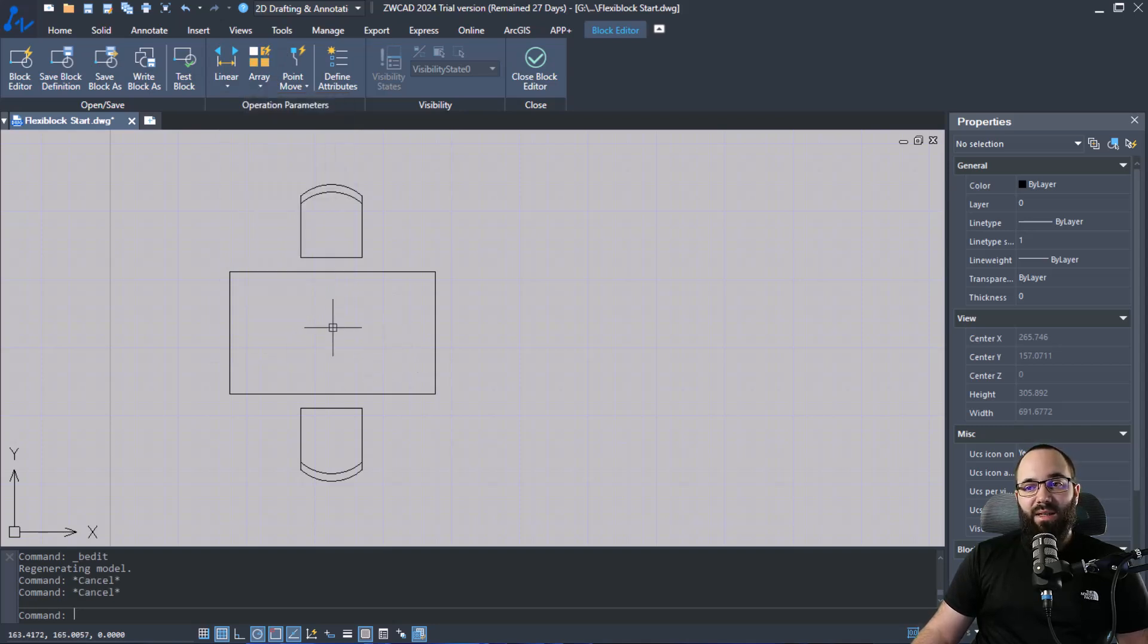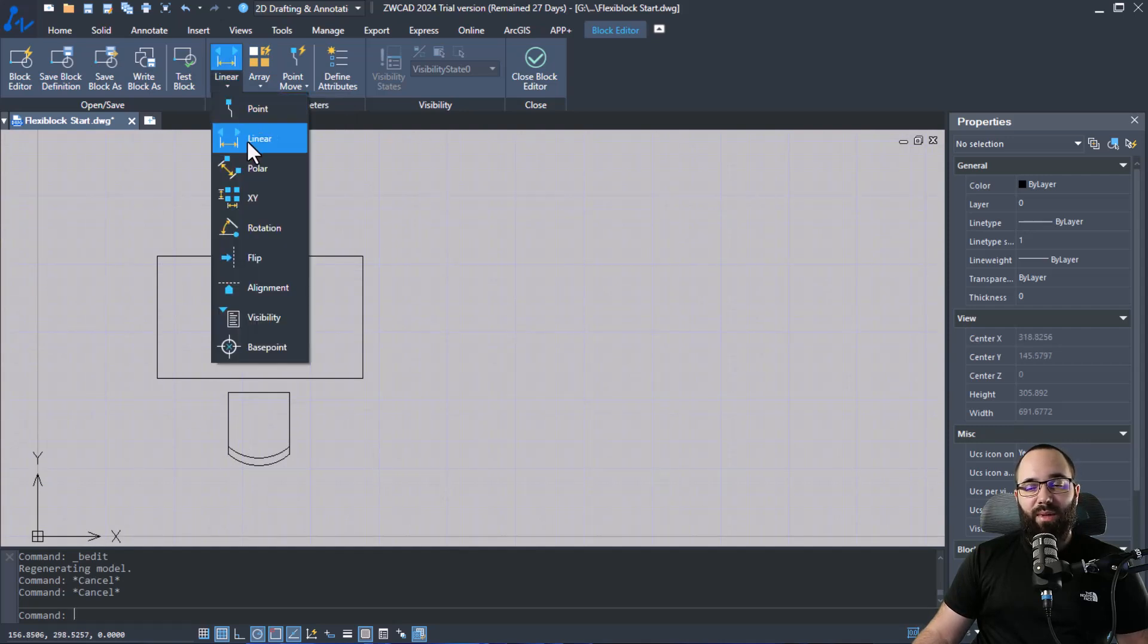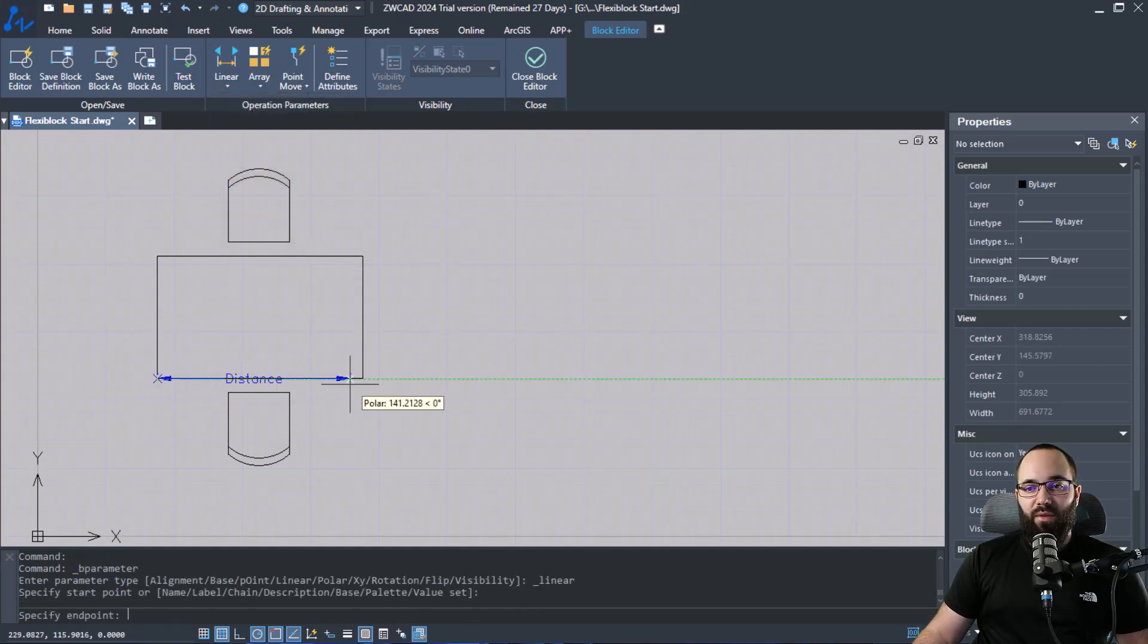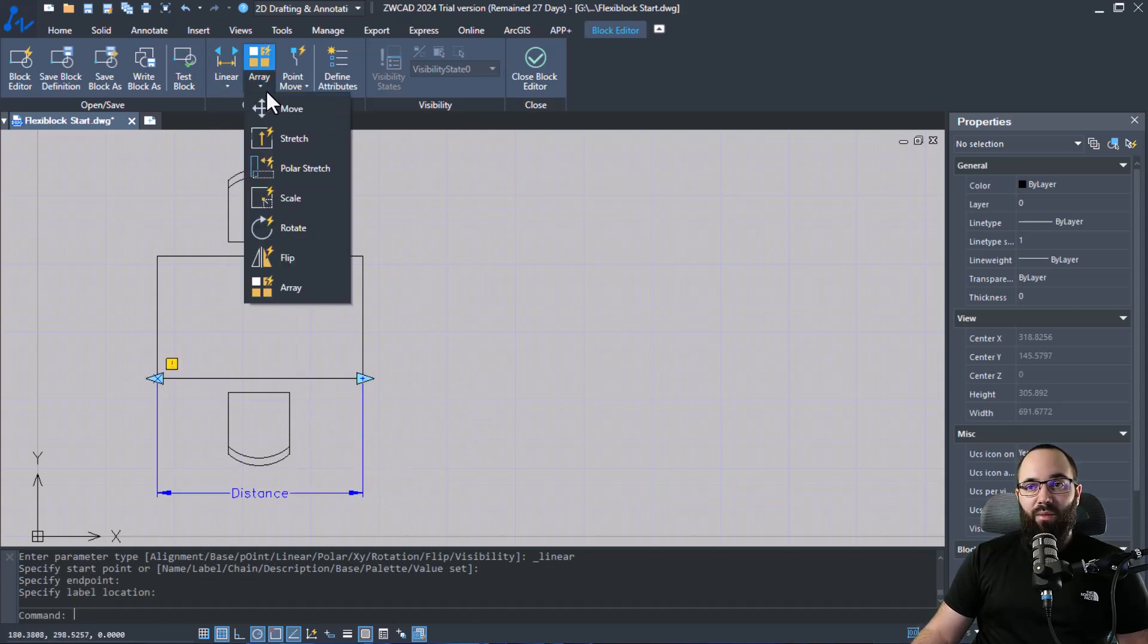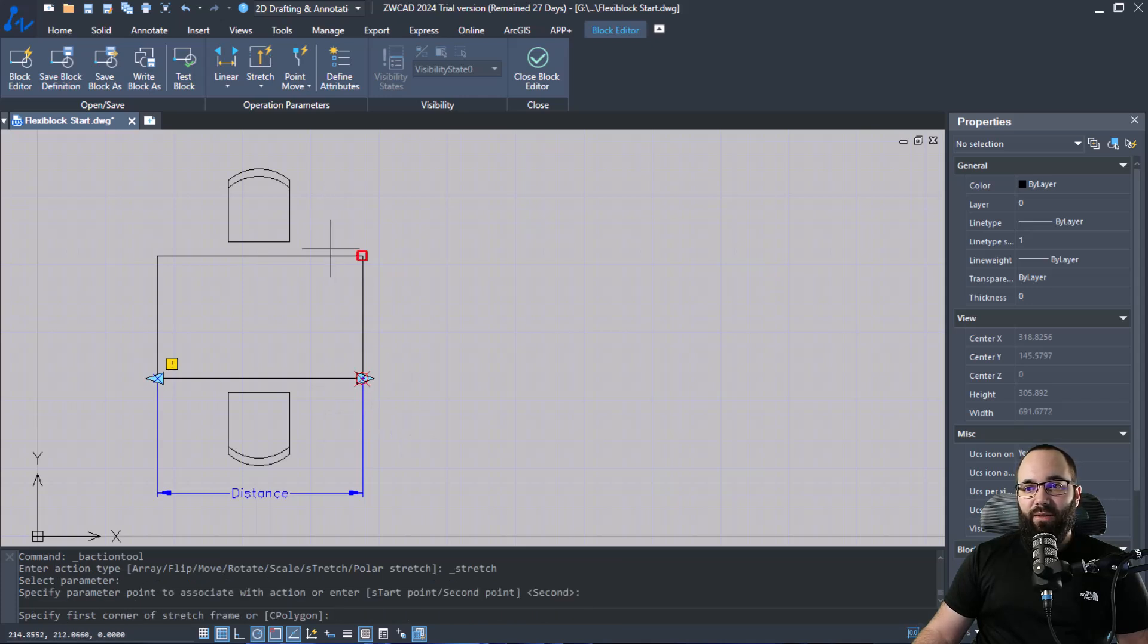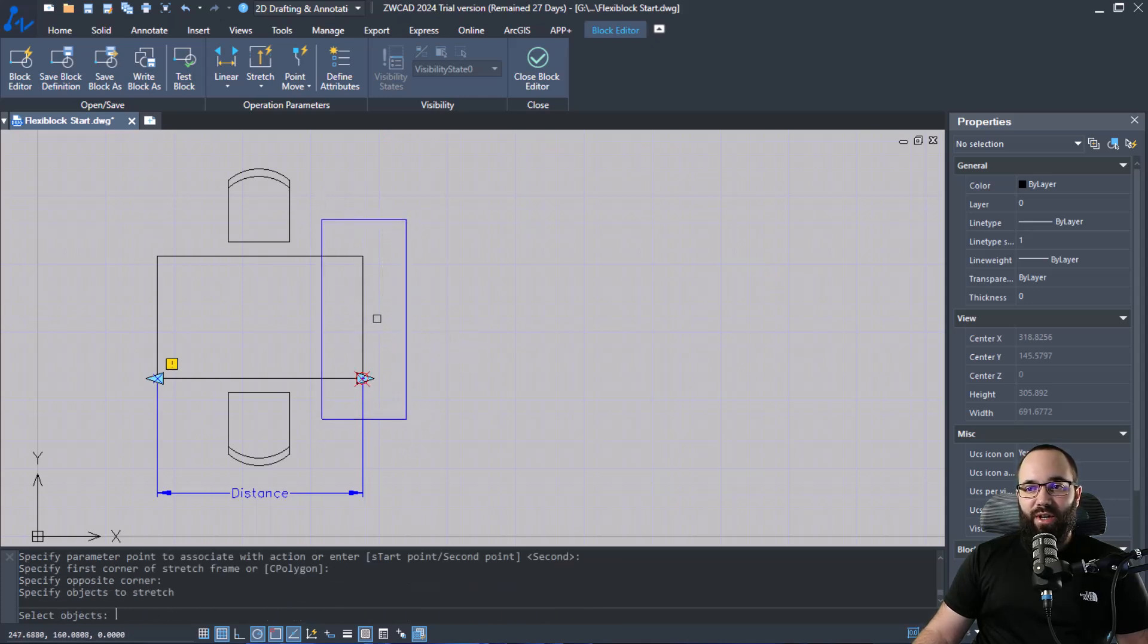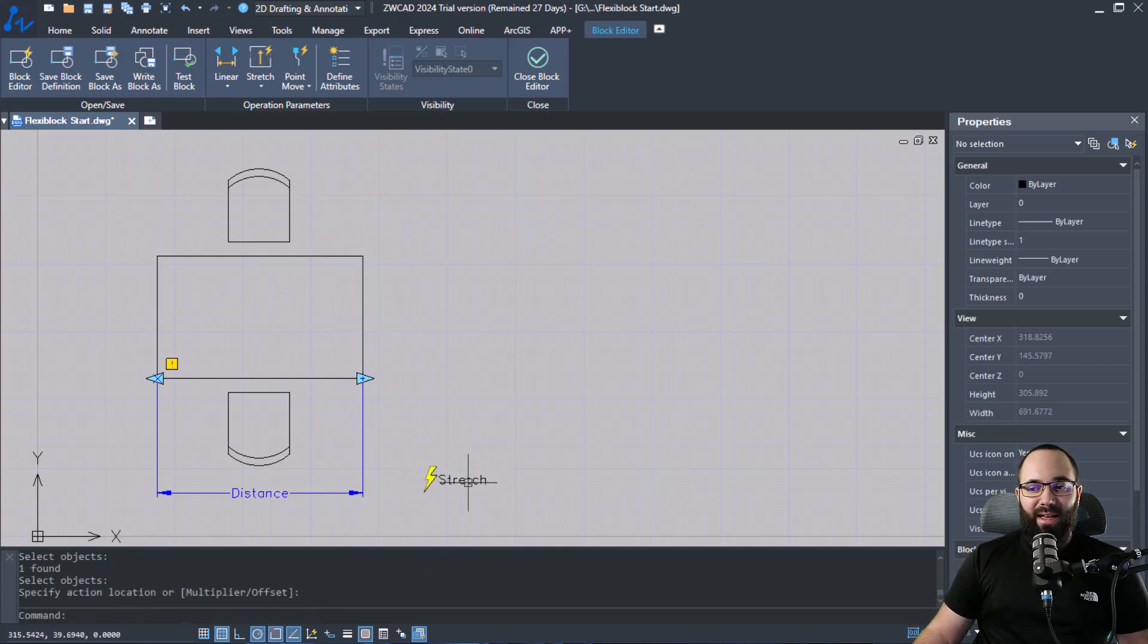Now in this particular case, I first want to add a parameter. So this will be a linear parameter going from here to here. So it's a distance parameter and place it like that. Then I want to add a stretch action to that. So I'm just going to select the parameter first. Then I'm going to say OK, so I want the stretch happening here and this is what's going to be stretched and hit enter. And then we can place that stretch here.